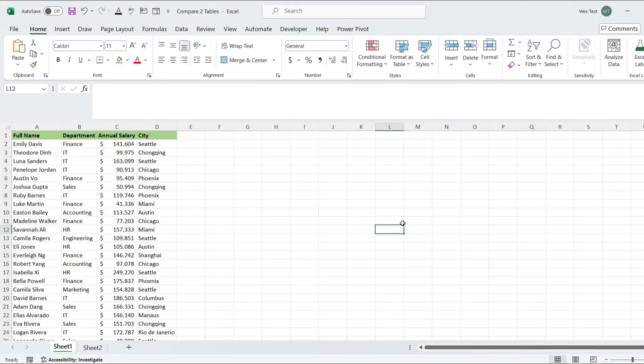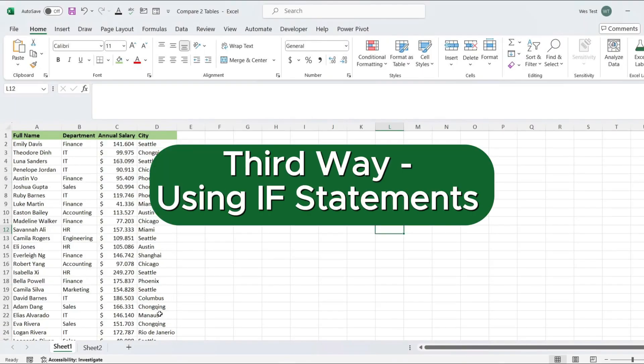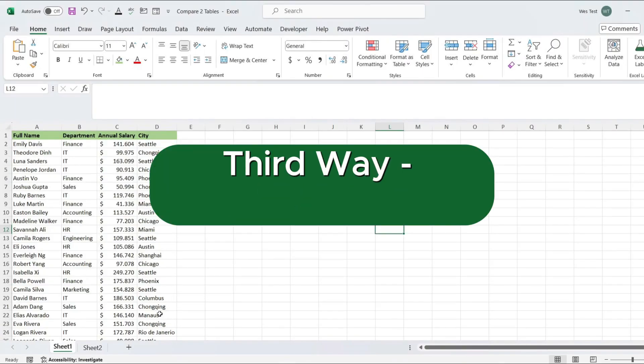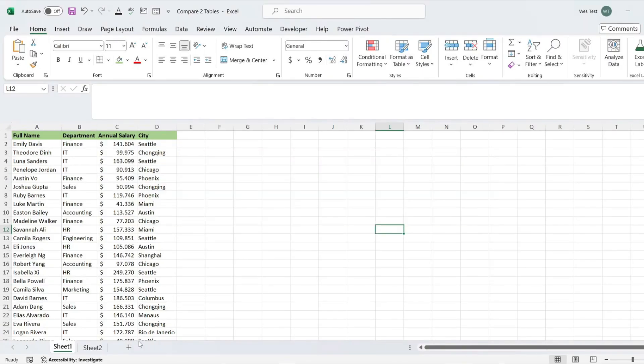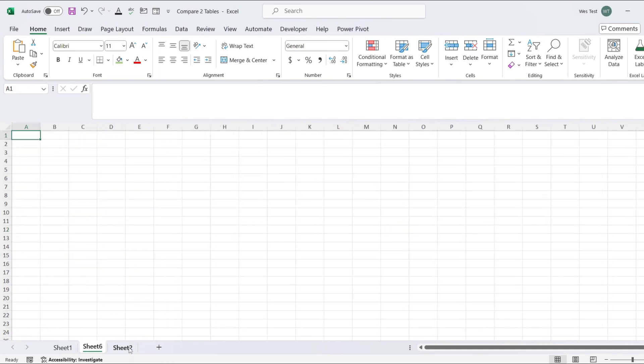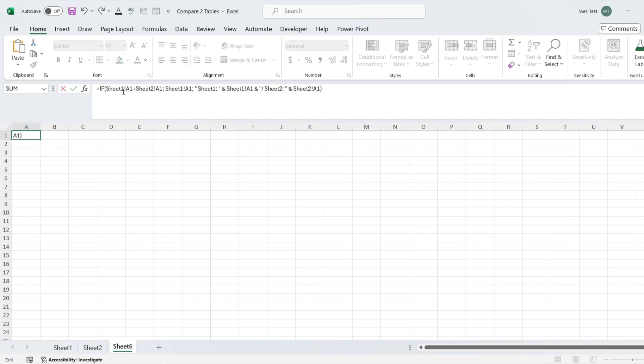For a more advanced method, we'll use IF statements to display differences. Firstly, create a new sheet. In the new sheet, enter the formula to compare values, write IF function.